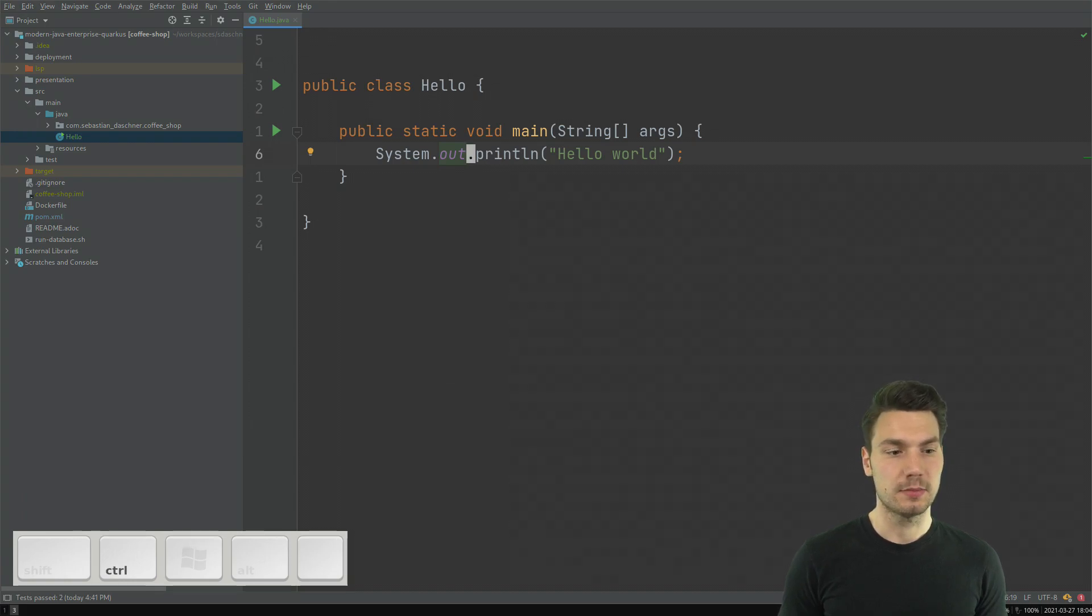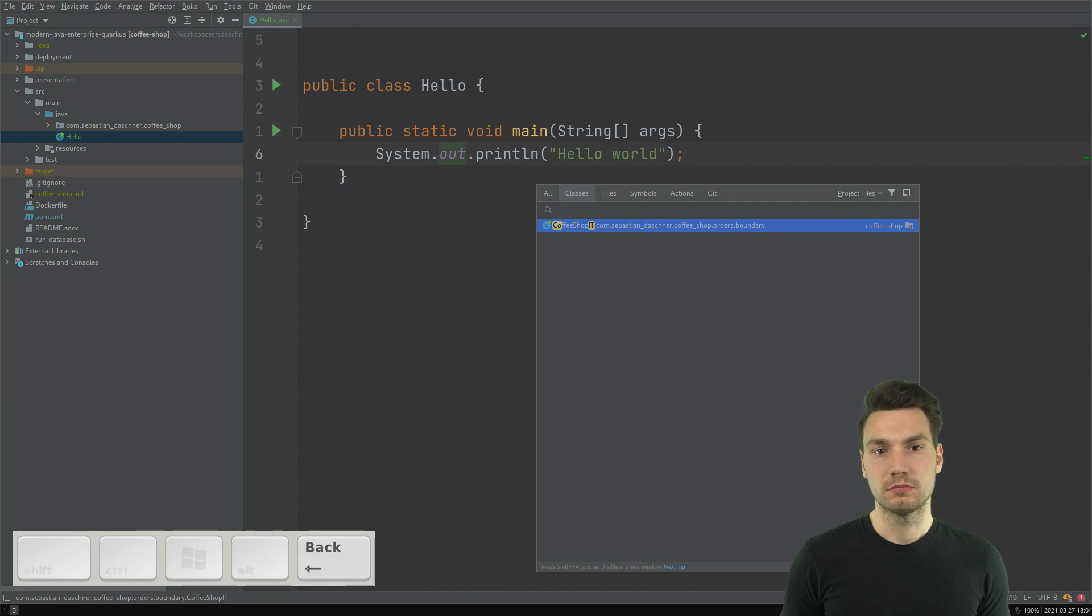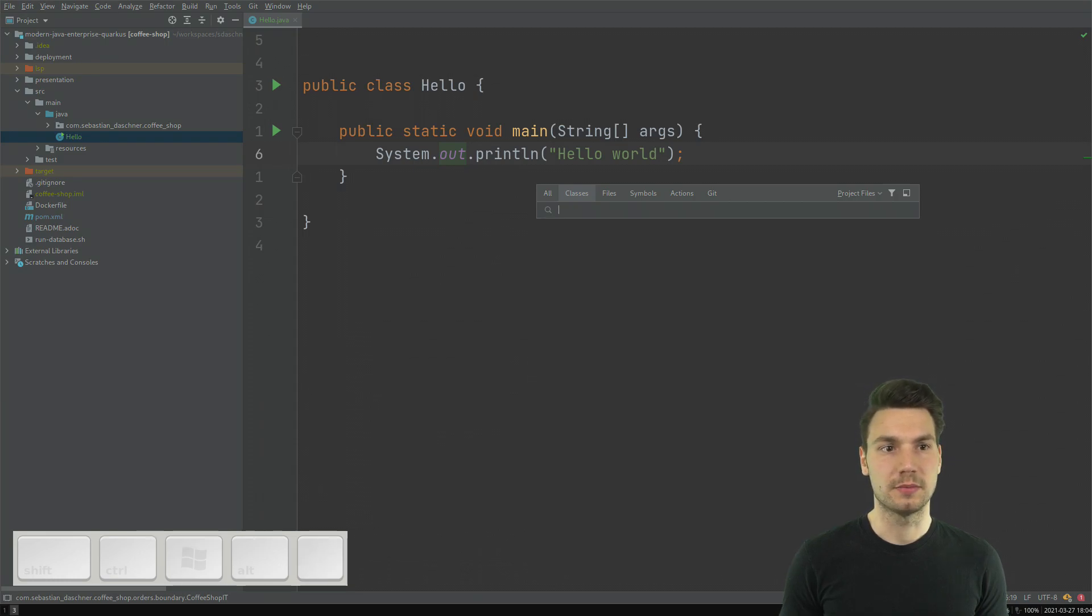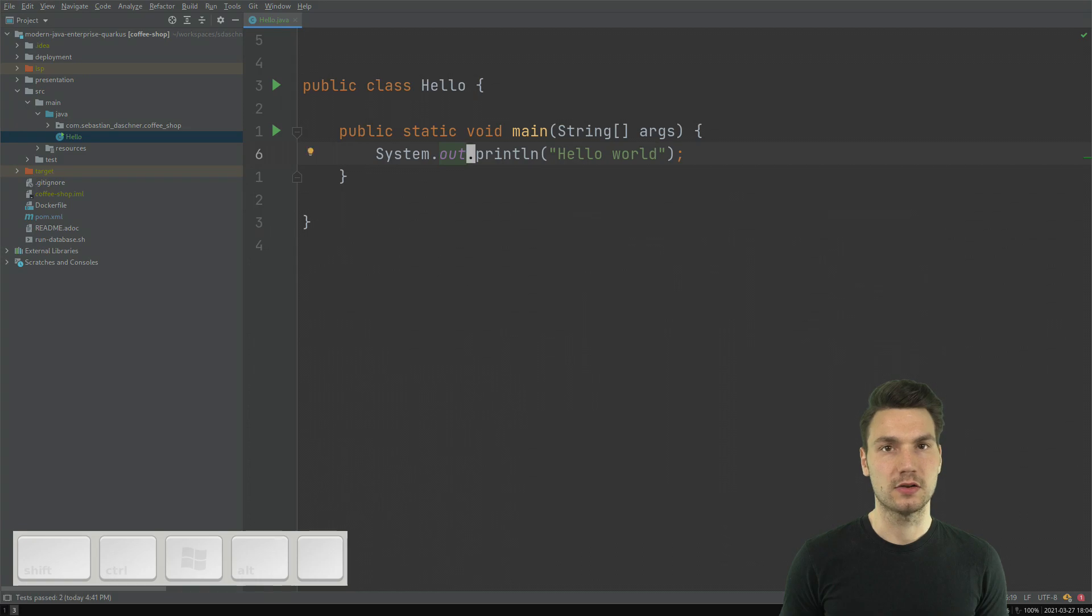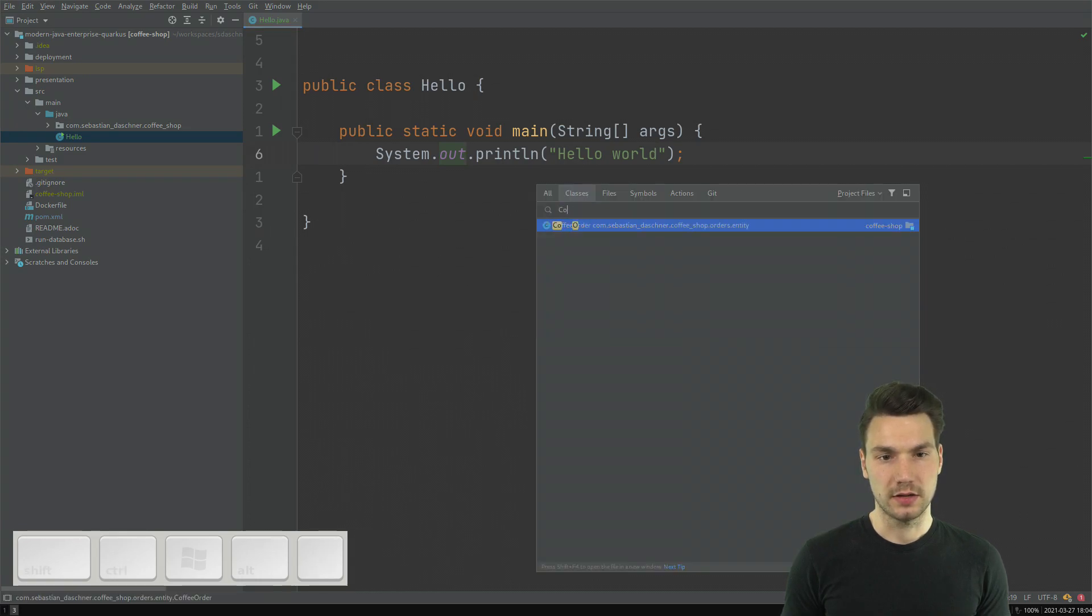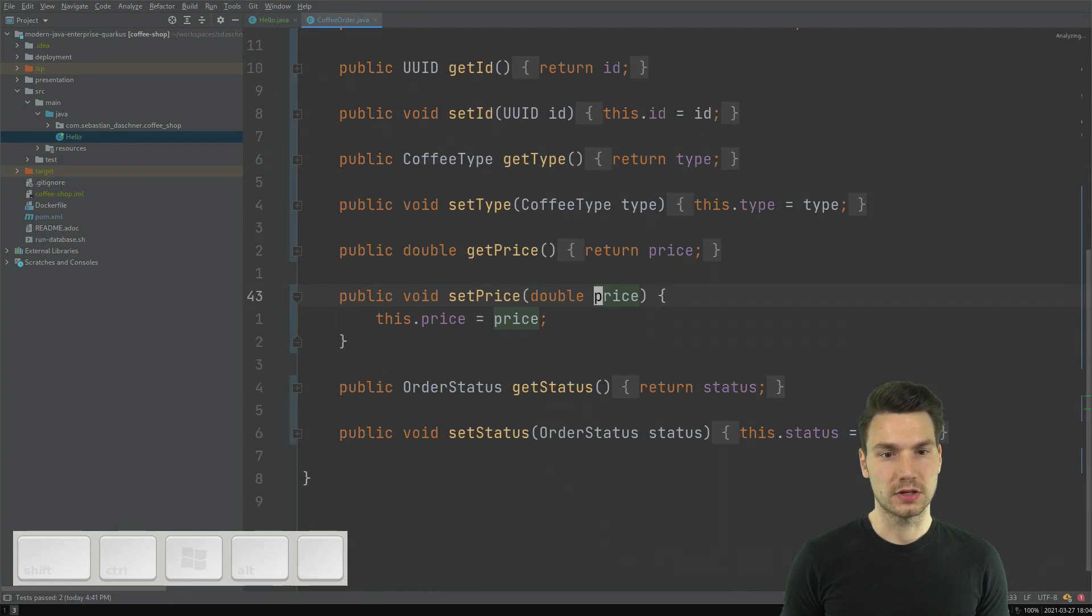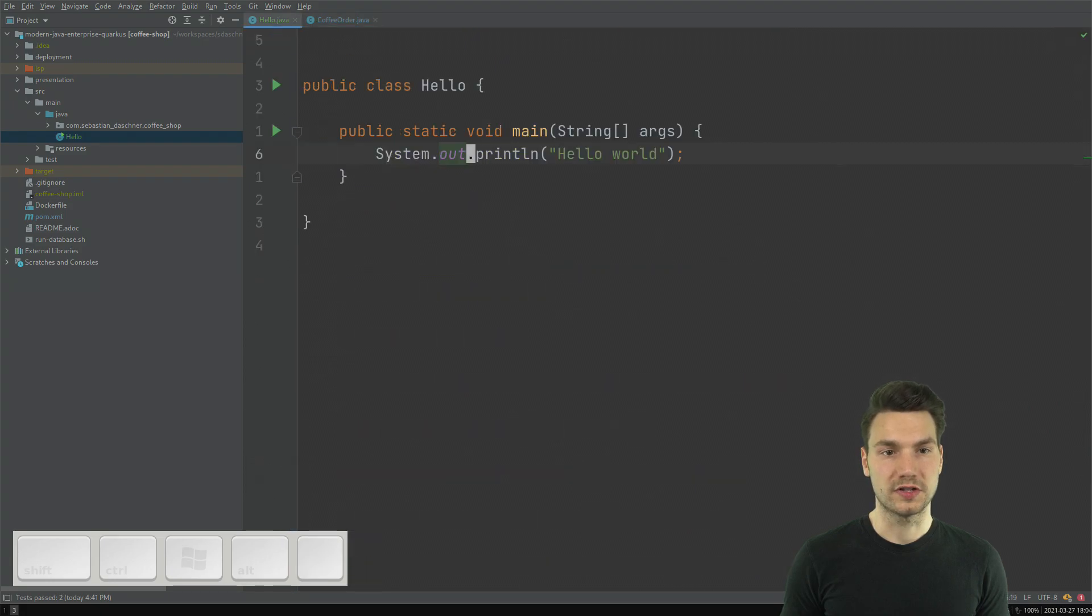So, for example, Control-N will just get you to some class. If I, for example, go to the Hello class, I'm already there. Let's take another one, Coffee order. Let's jump there. And it just works here.